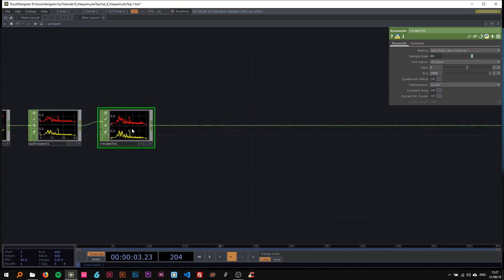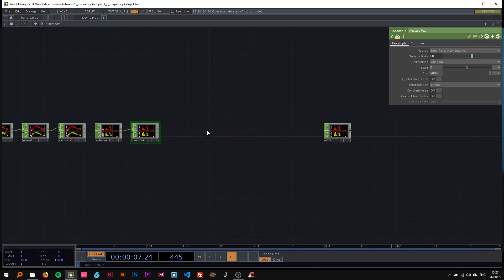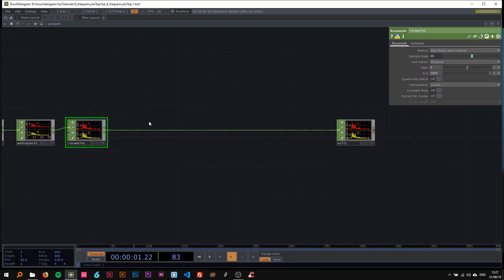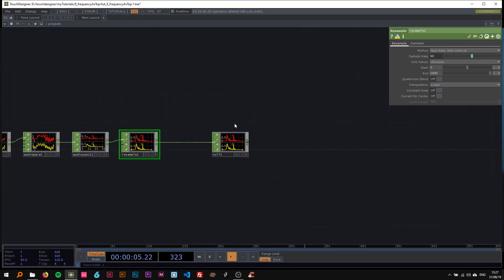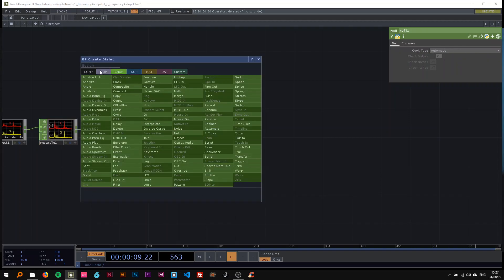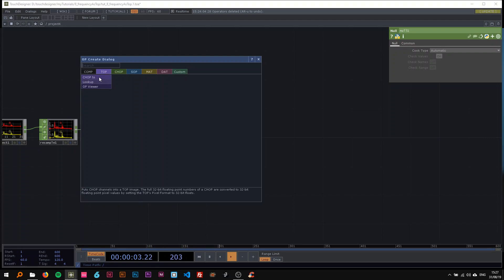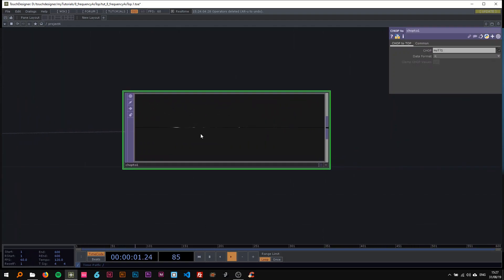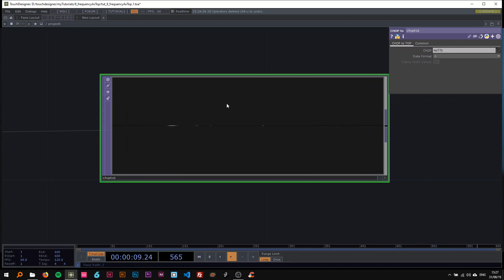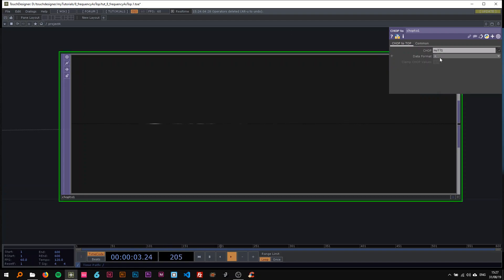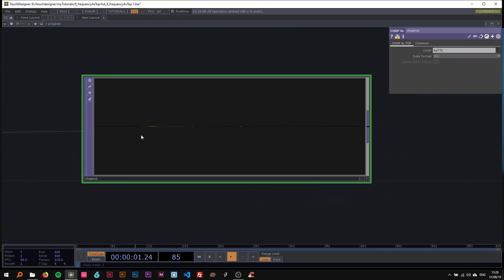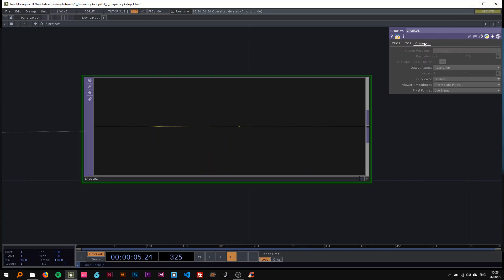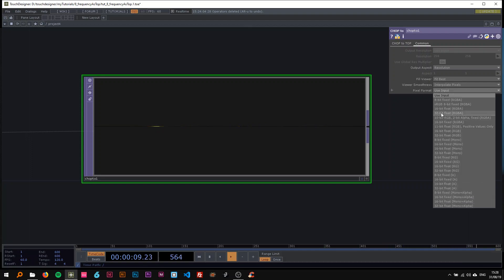We just use 5000 samples — I'll show you why in a second. That's it for the CHOPs, and now we get to the little trick of how to convert this to TOPs. Attach a CHOP-to-TOP here and you can see the whole thing is already represented as a TOP — though it's only one pixel high and in black and white. I'll change the data format to 'rng' so both channels are represented, and on the Common page change the pixel format to 32-bit float RGBA.